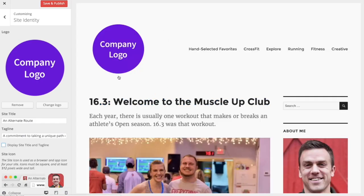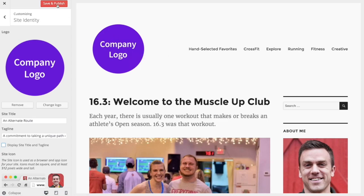That removes them completely from this area and leaves only that new logo that you have uploaded. Just make sure to click Save and Publish here at the top when you're all done. And that is the new custom site logo feature in WordPress 4.5.